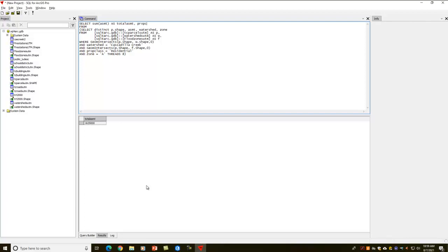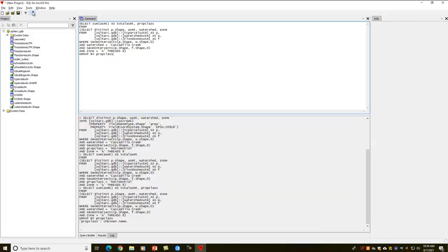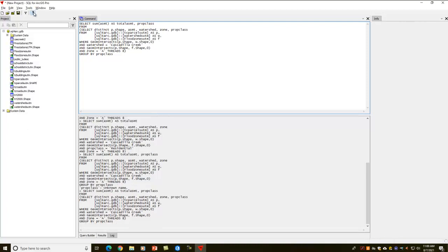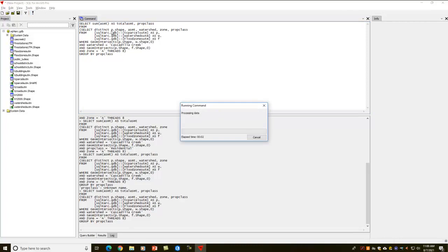Let's do one other thing. Let's also select prop class, and I'm going to get rid of this prop class. Let's get all the different prop classes. And then I'm going to say group by prop class. So what I'm doing here, I've got to also add the prop class here.